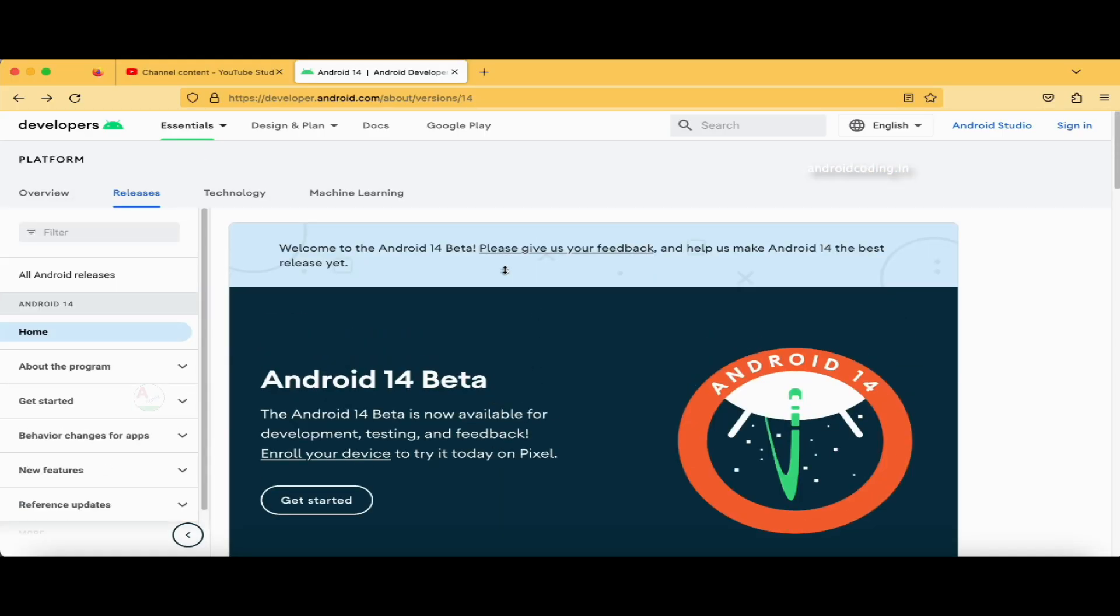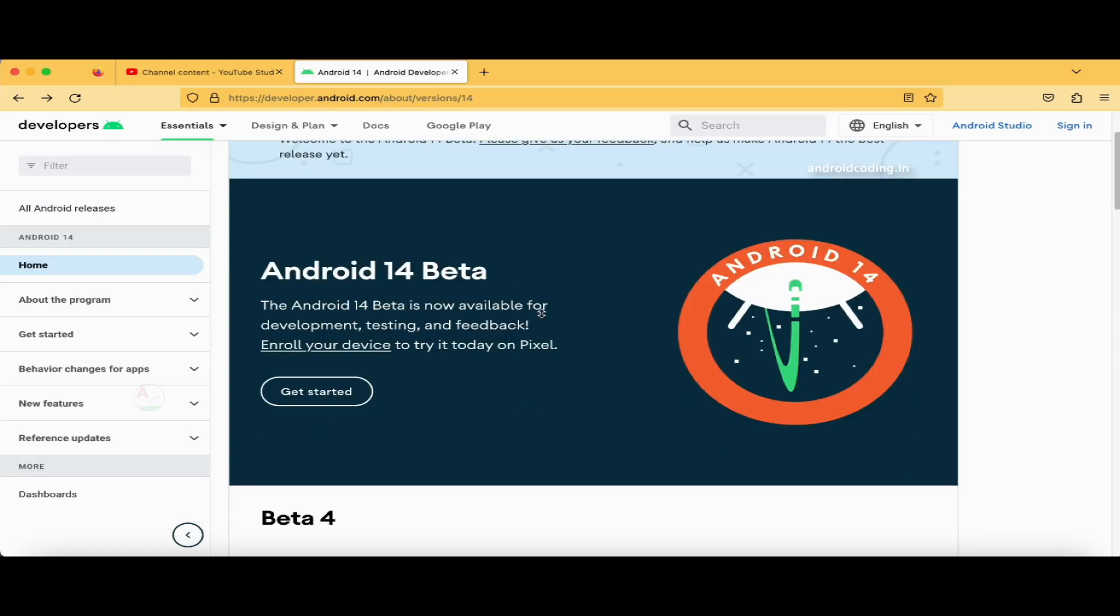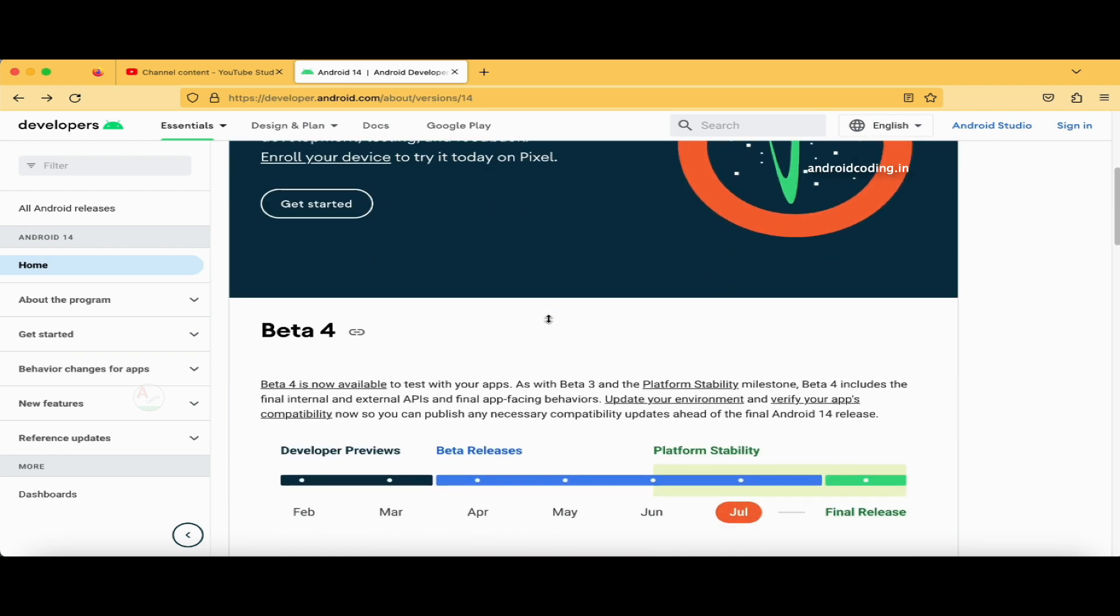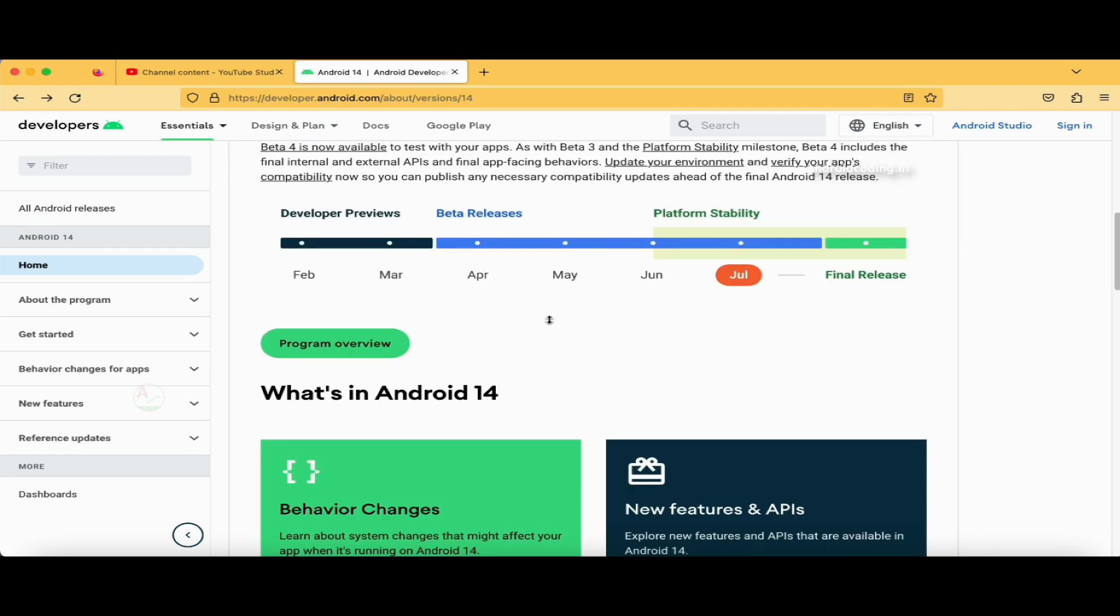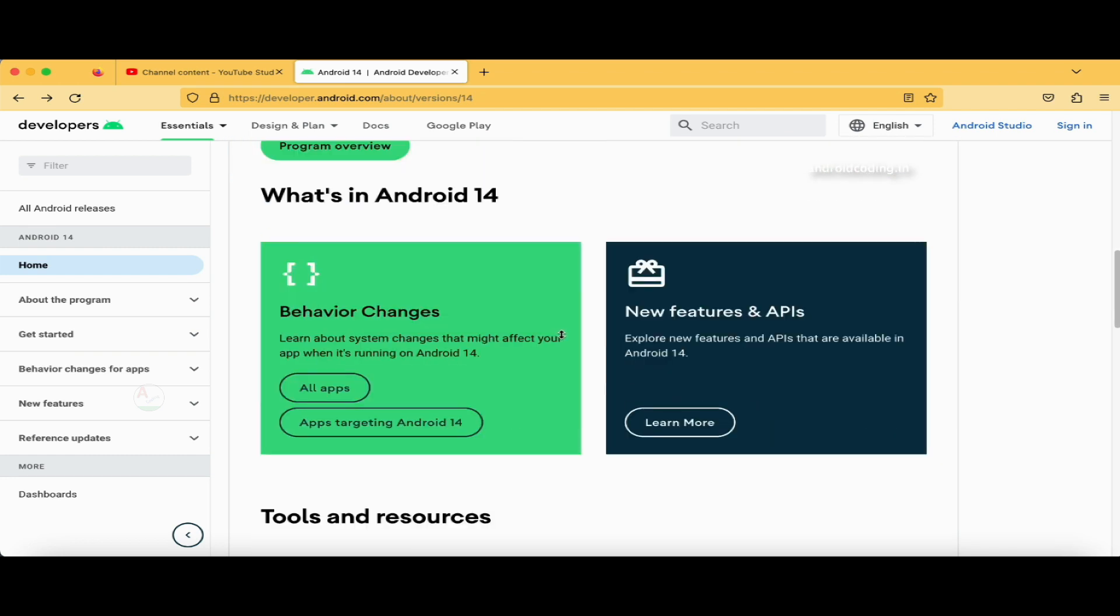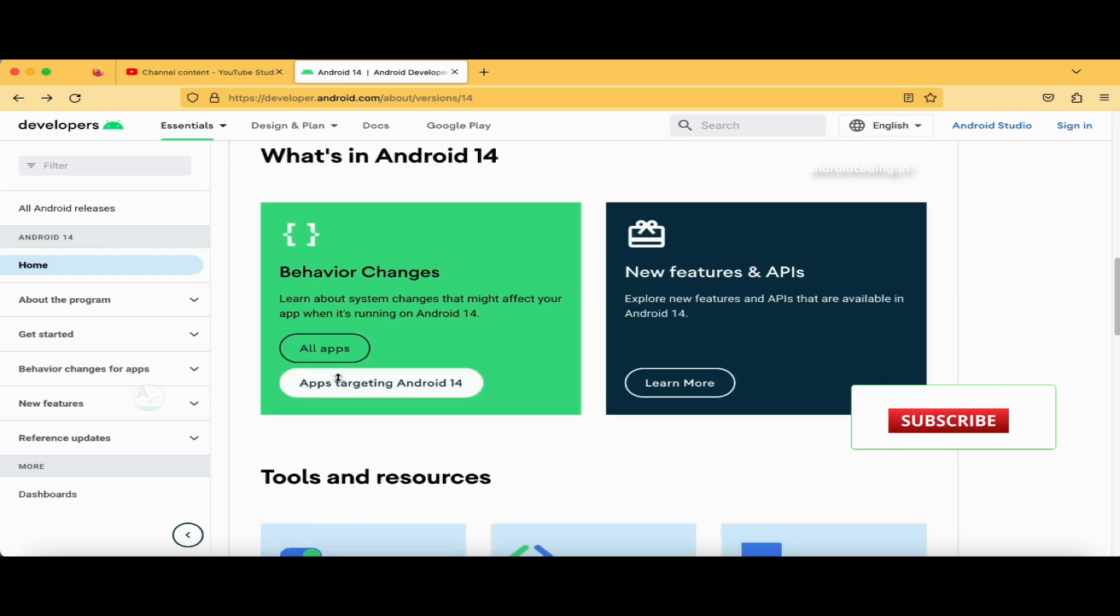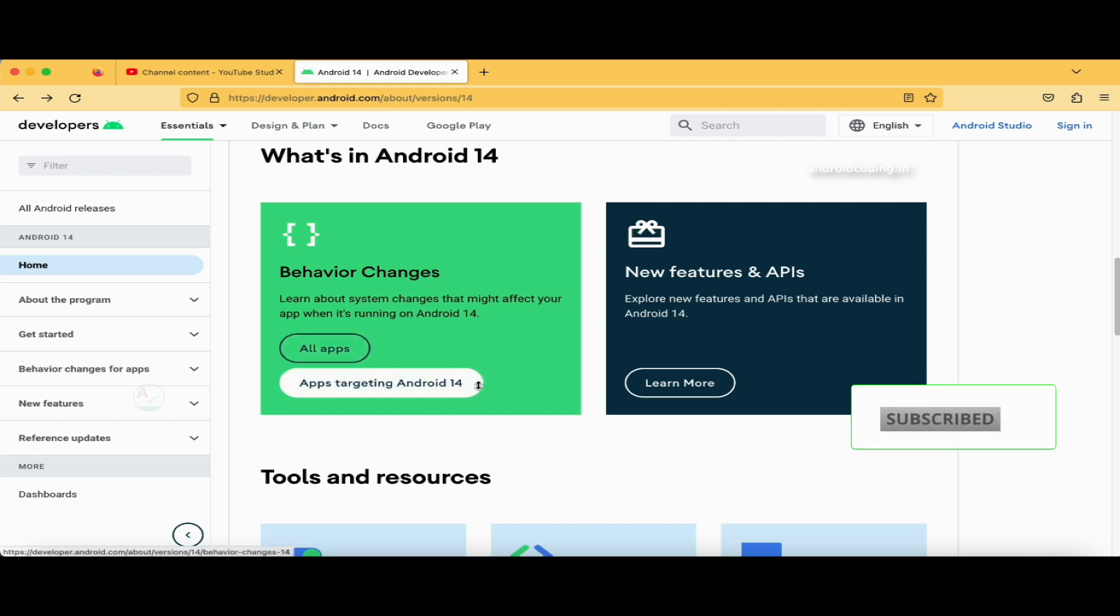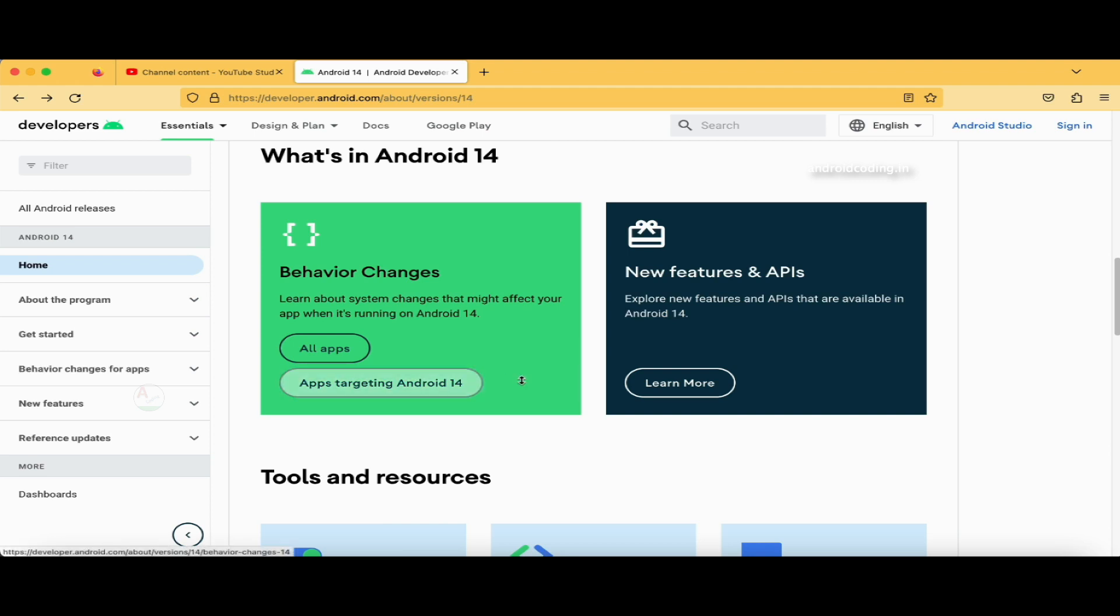You can tap on Apps Targeting Android 14 and All Apps, and try to observe the behavior changes. What is going to affect when you target Android 14 here.